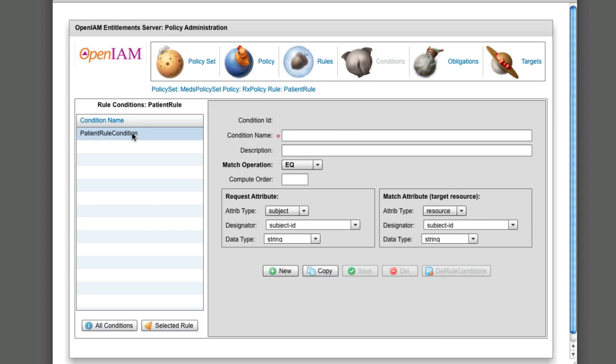Conditions: Rules can have conditions. The patient rule condition checks if subject ID equals resource patient attribute.